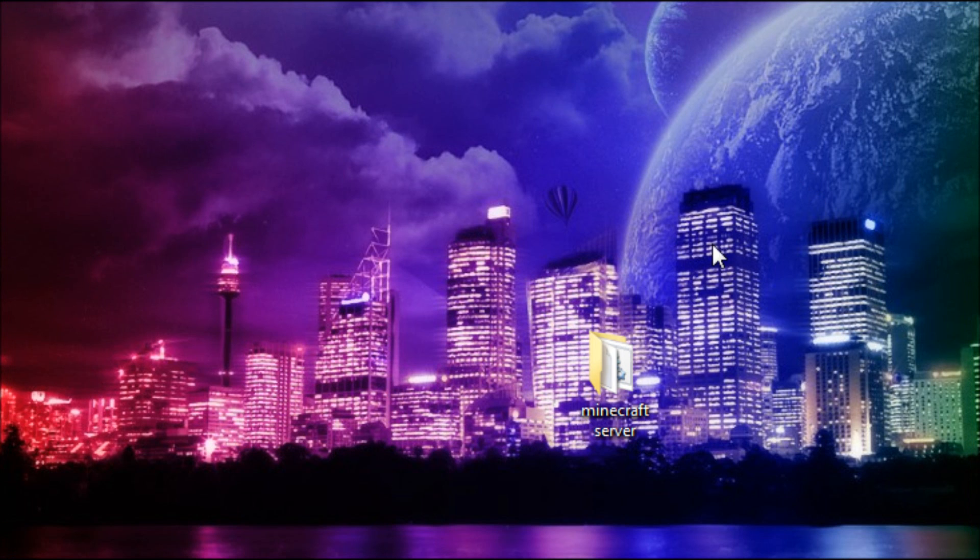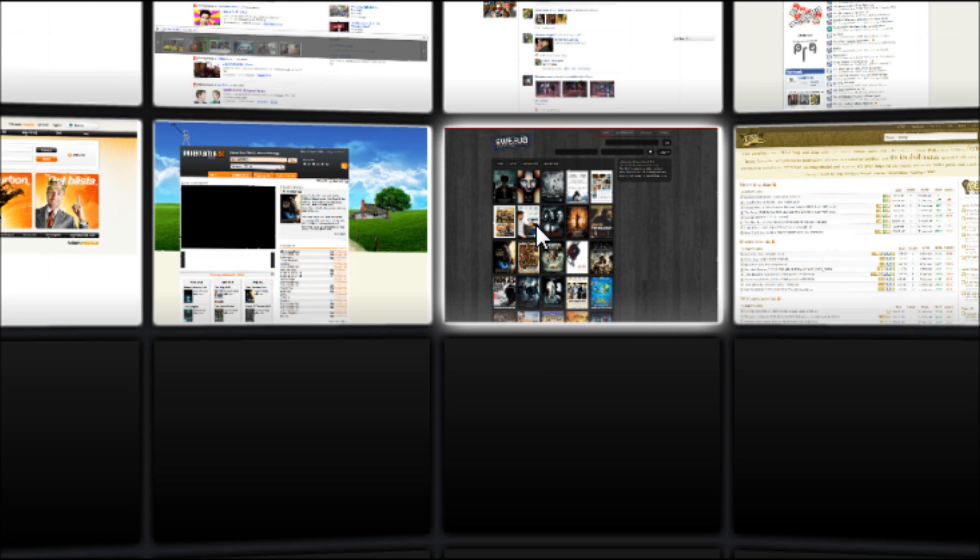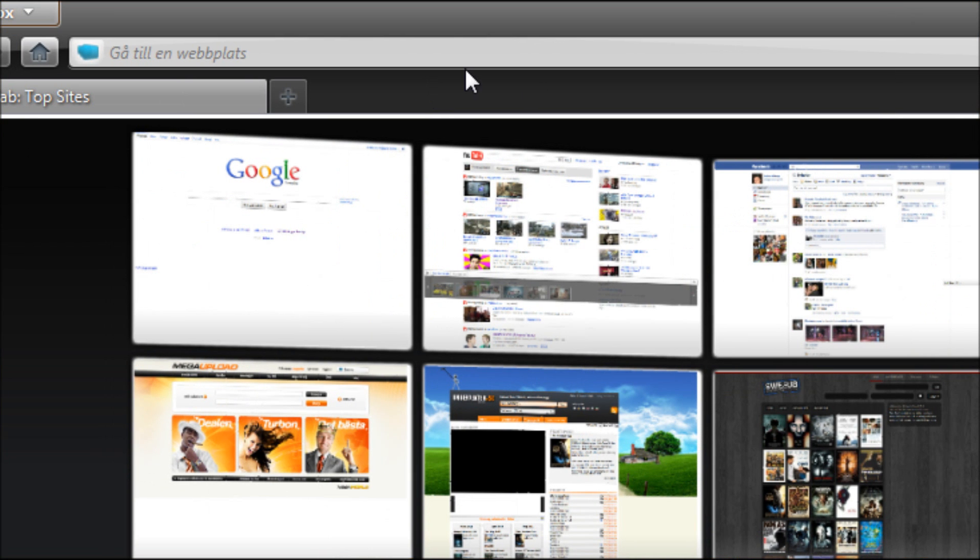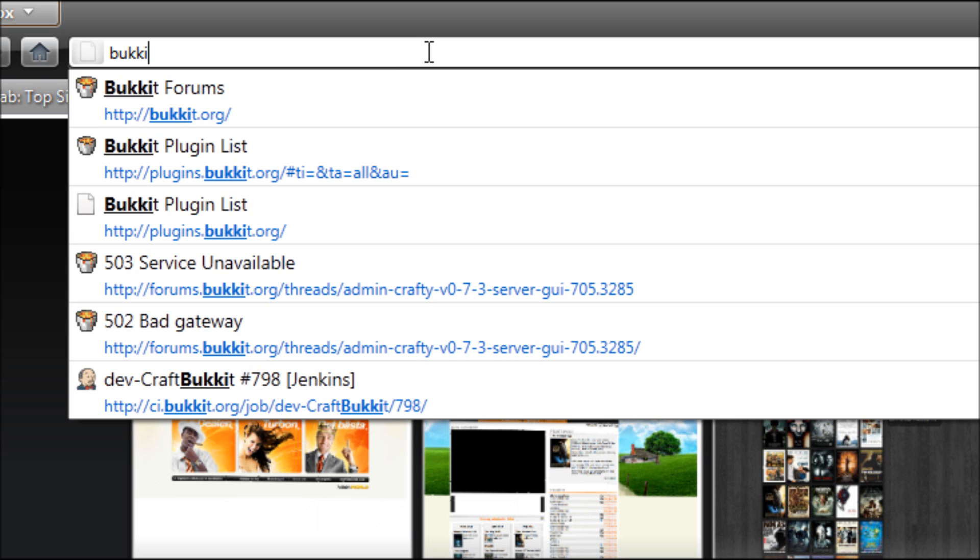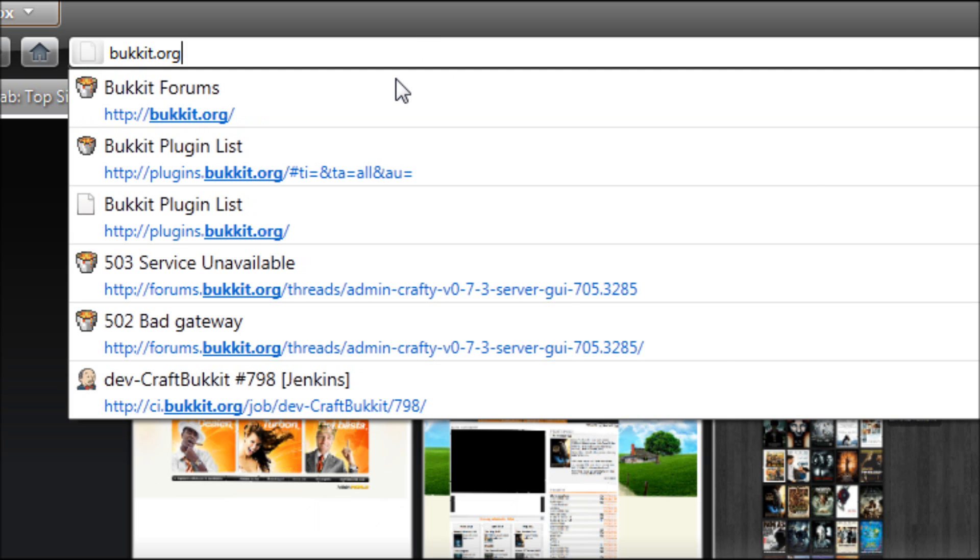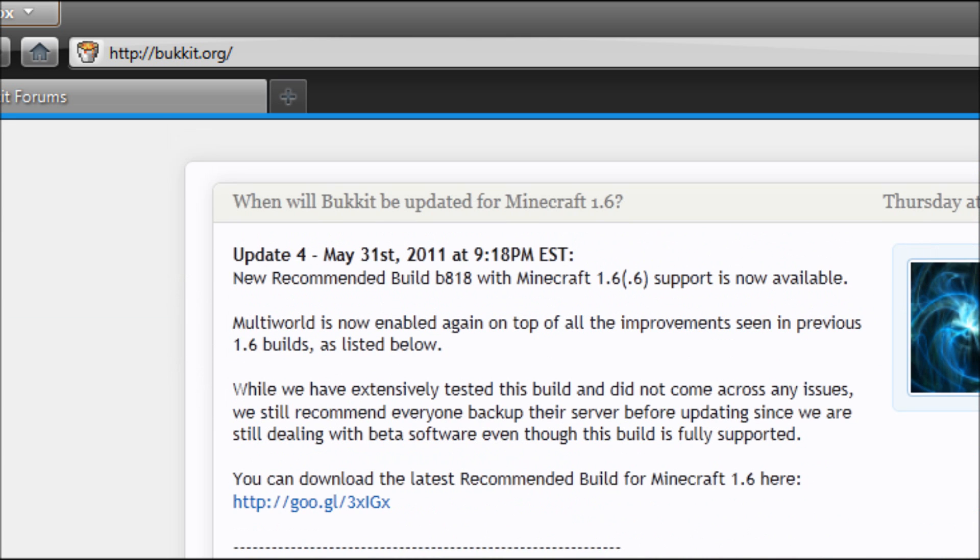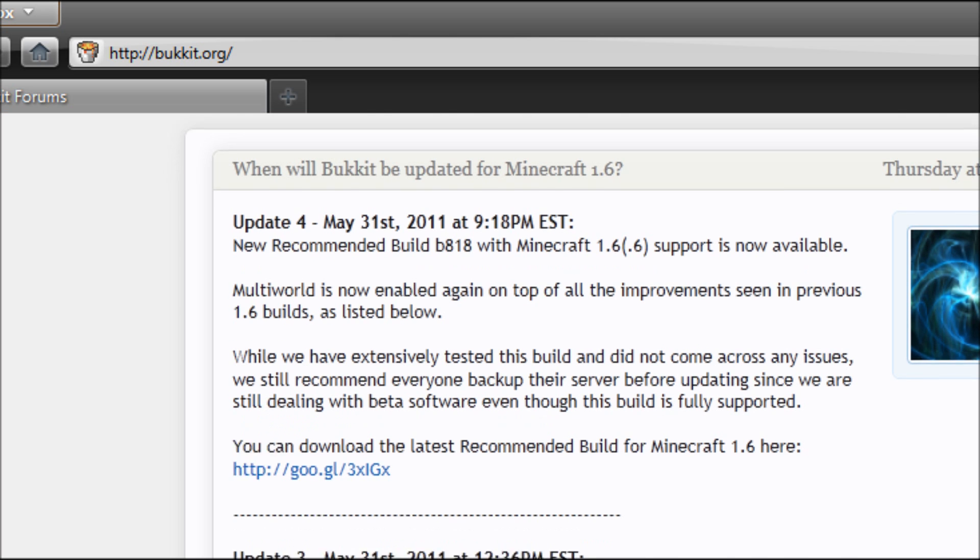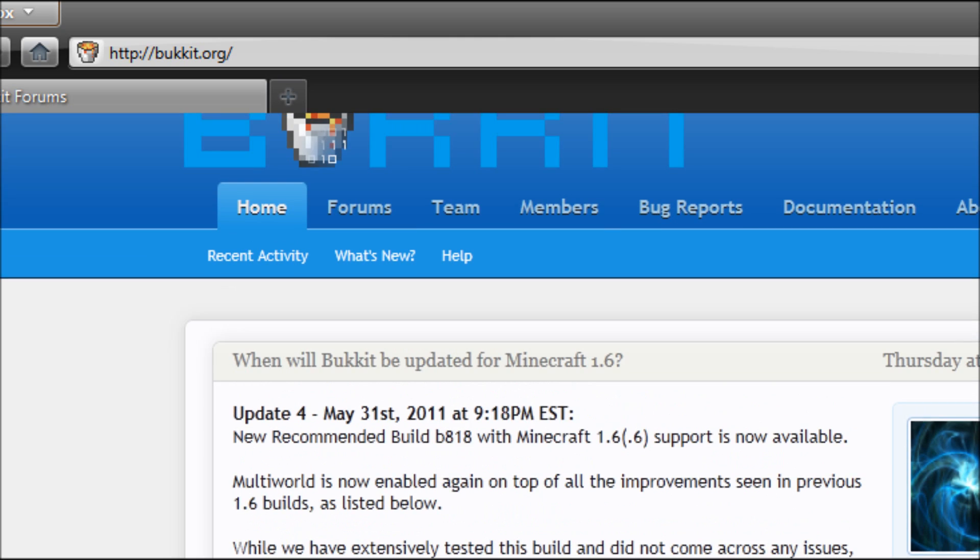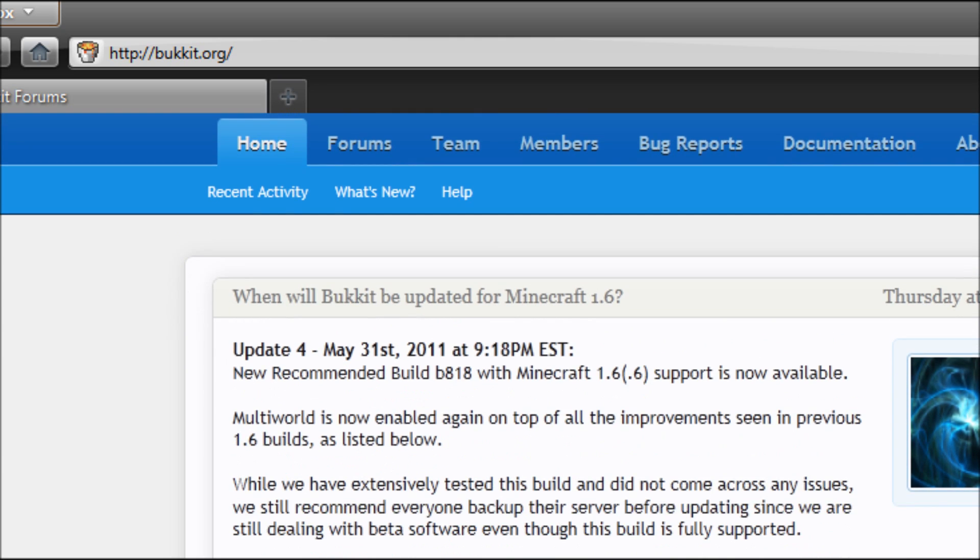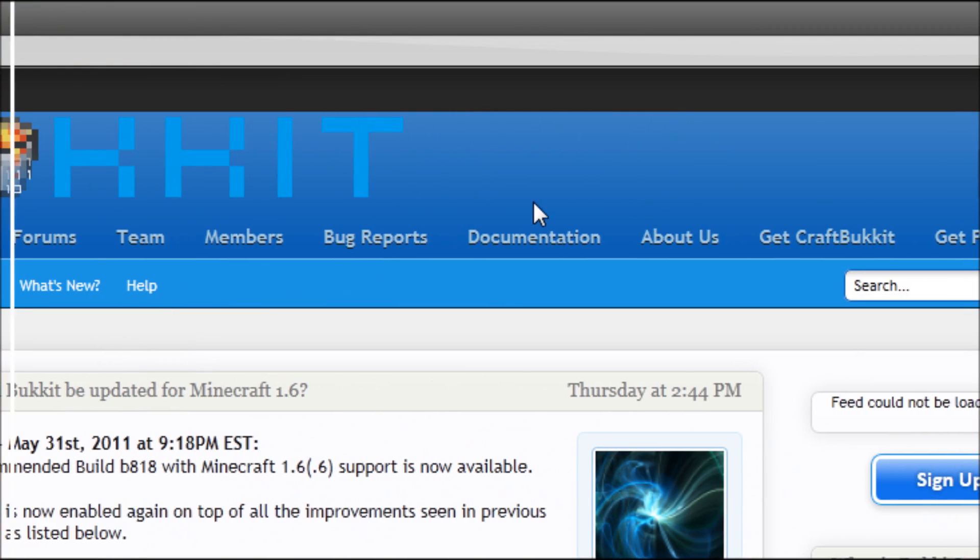Okay, in this tutorial I will show you how to install plugins for your server using Bukkit. If you're watching this tutorial, I expect you to have done all the steps in my other tutorials. So what you're going to do is go to Bukkit.org.